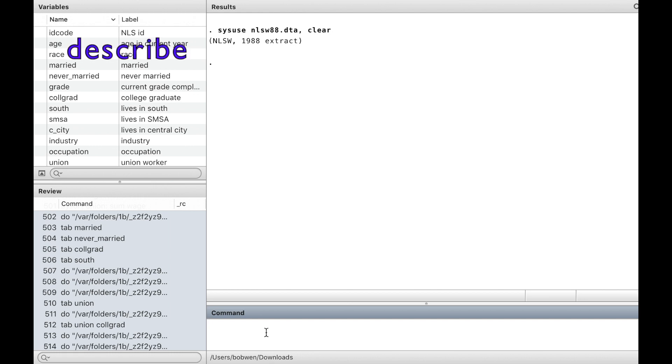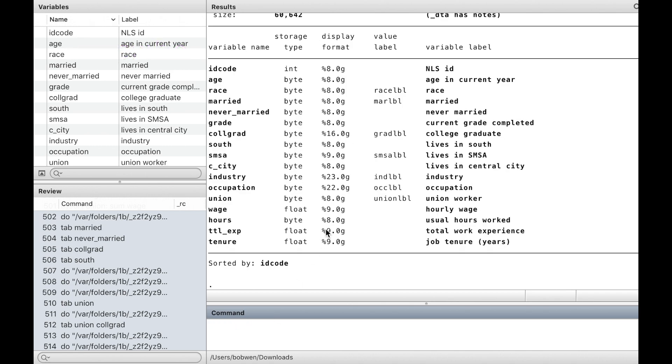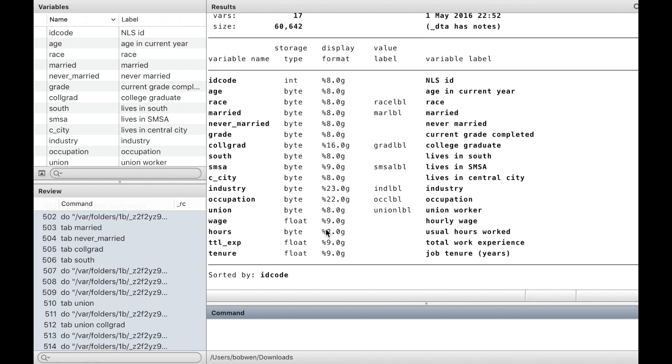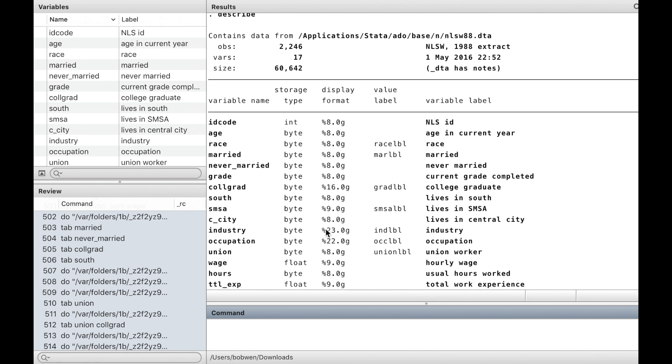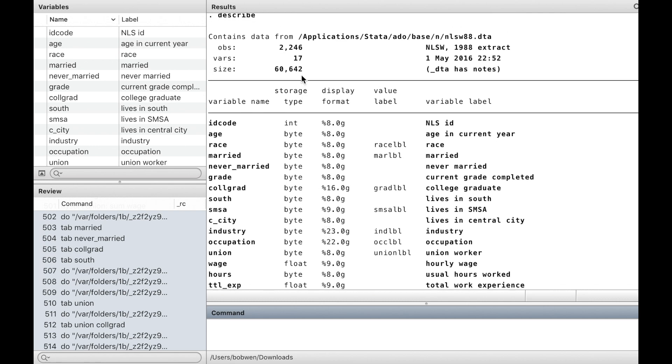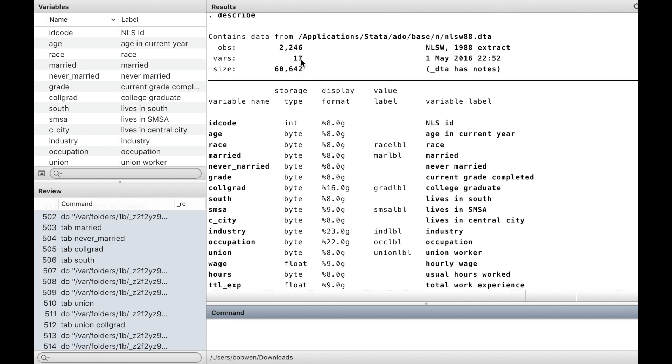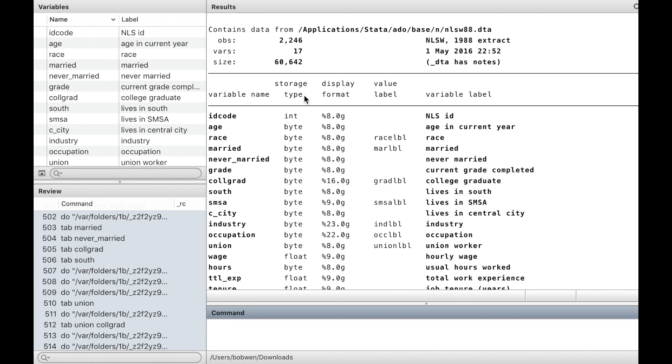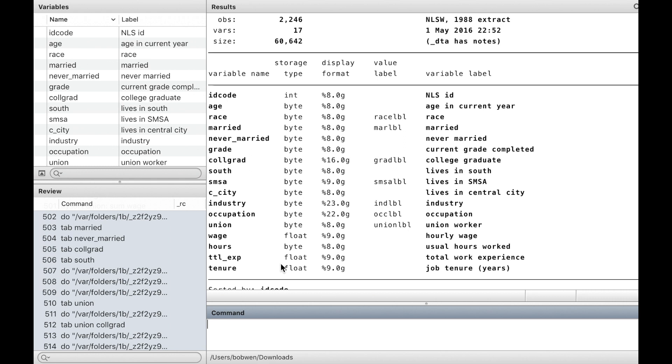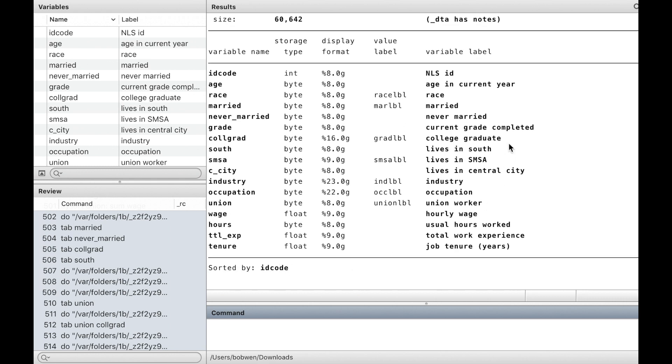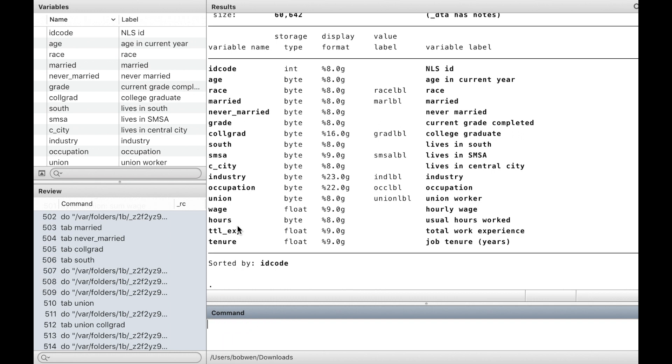The describe command provides a description of the data, including the number of observations, the number of variables, the name of variables, and the label of the variables. If the variable's name is longer than 15 characters, we can use an option, fullname, to display the full name of the variable.